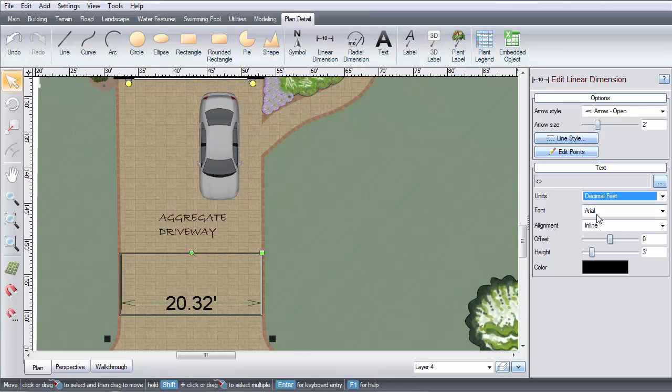By default, it will show the measurement in your current drawing units, but you can change it if desired.